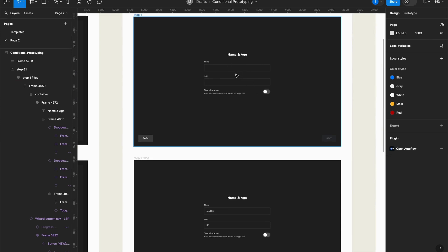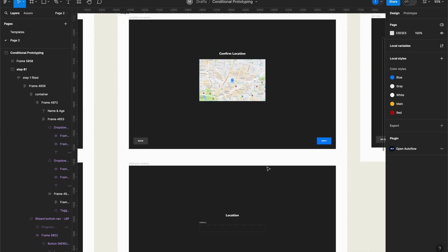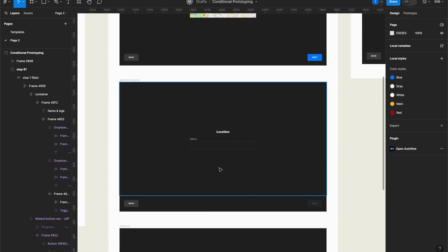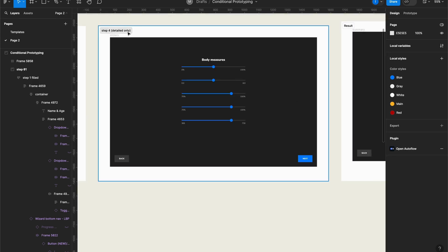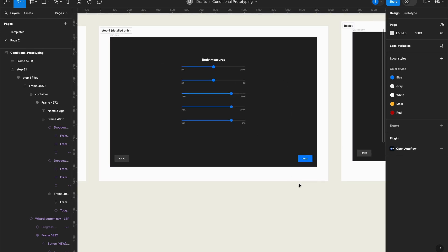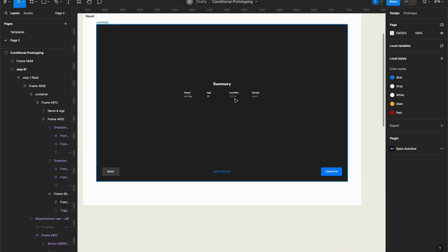Then I will be asked to input name and age, and have the option to share location, confirm location, or add a location manually. I choose gender. As you can see here, I put 'detail only' — so I want this to show only if the detail profile is selected; if not, I want it to be skipped. In the summary, I want the location and gender to be updated accordingly to the selections. The 'Add Details' button here I want to show only if you choose the complete profile.